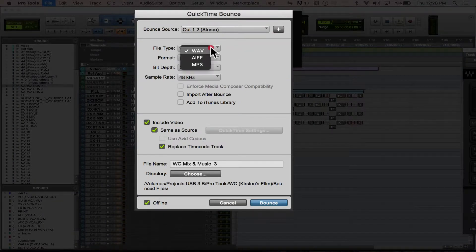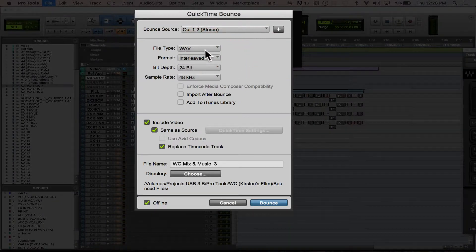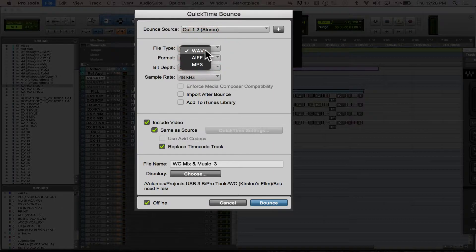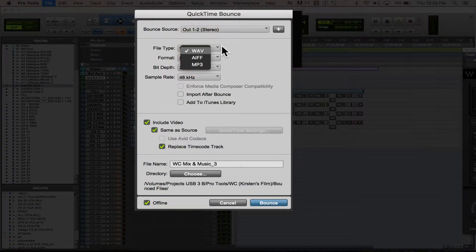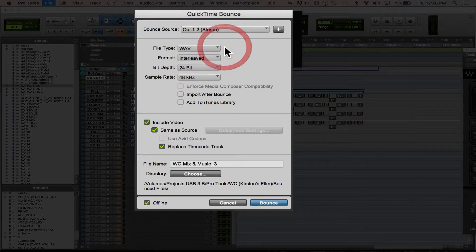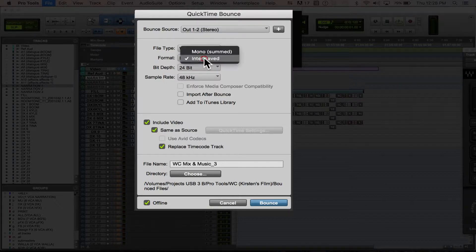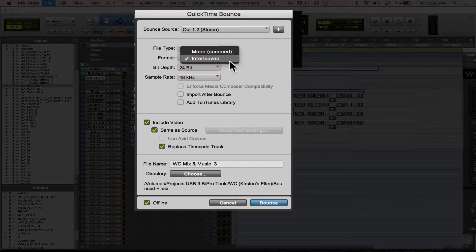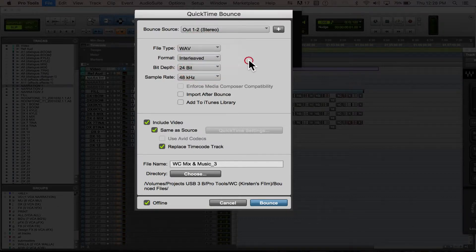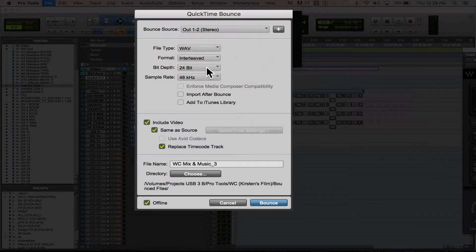You're going to want to pick what type of file, and I would recommend Wave. Broadcast Wave is the standard, and Interleaved is what you're going to most likely use.